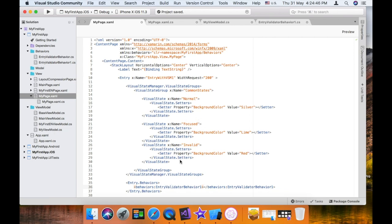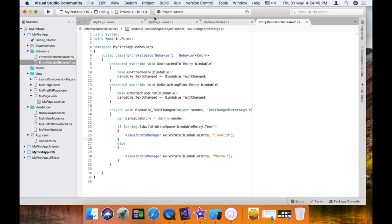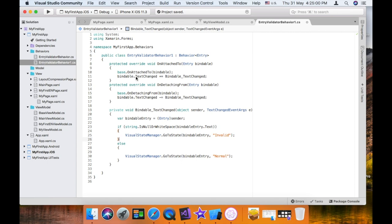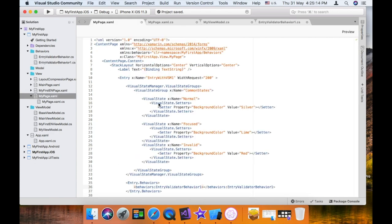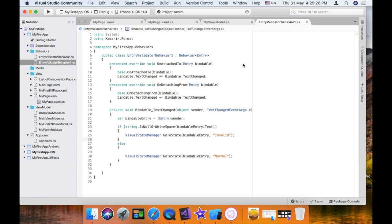In XAML, we add the local or behaviors namespace — whatever name you want to use — colon, then the class we created: EntryValidatorBehavior. That's our class name. Now we have to assign the namespace and add the behavior class. Then we can change the text side by side, and the property will change automatically.